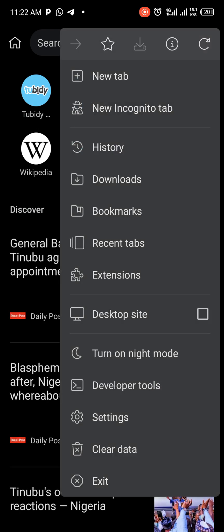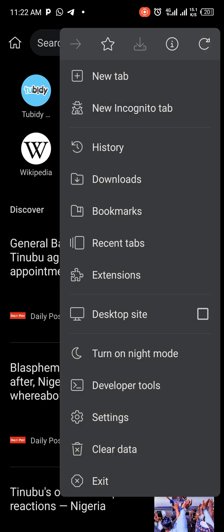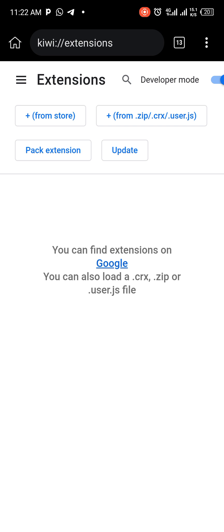So let's go to Extensions again. When you go to Extensions, click on 'From Store.' You can add extensions from the store directly, so you click on 'From Store.'